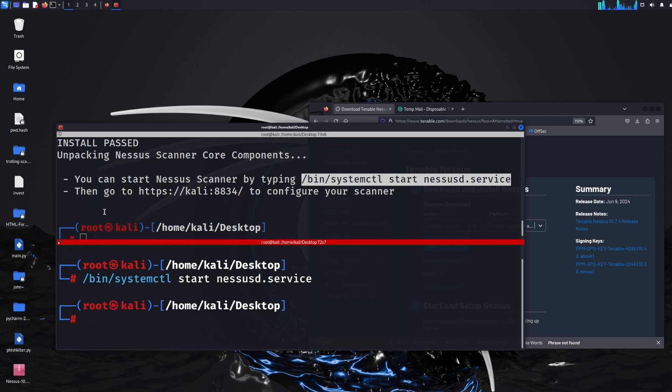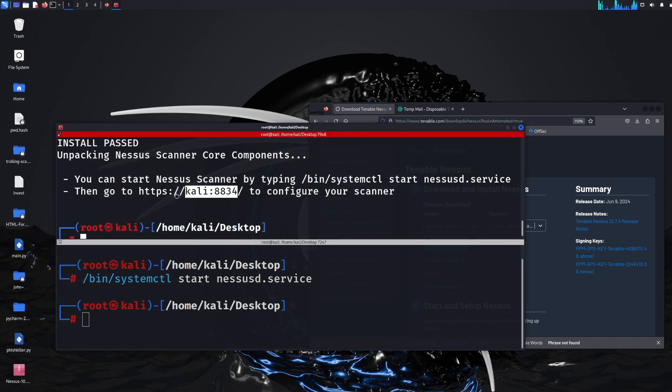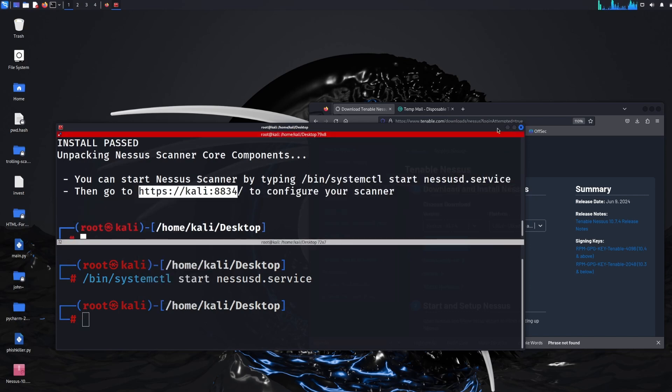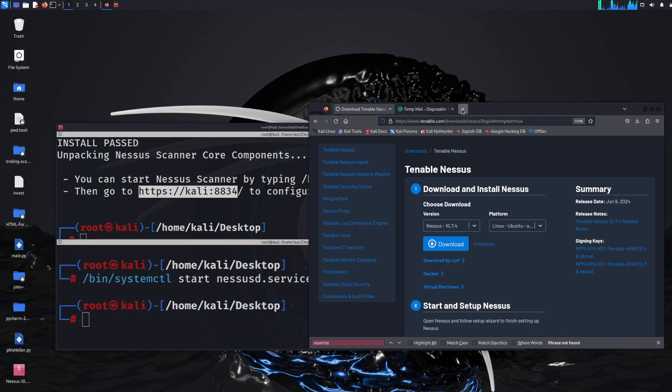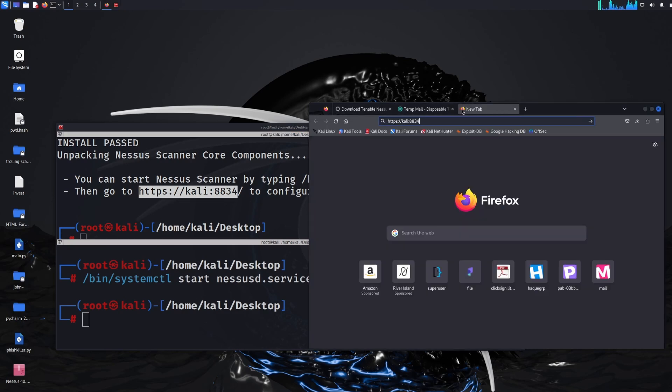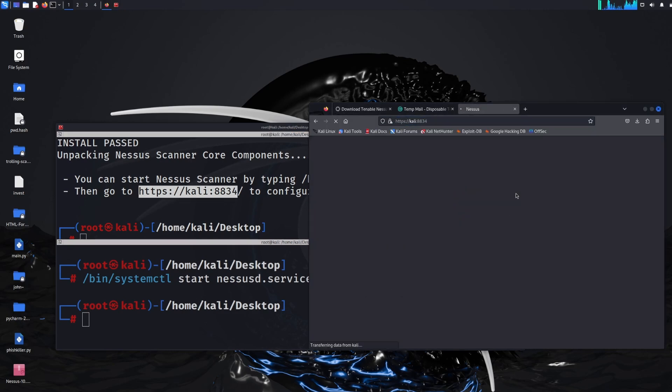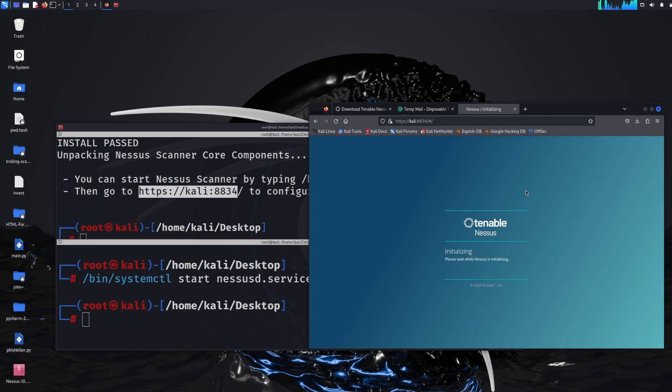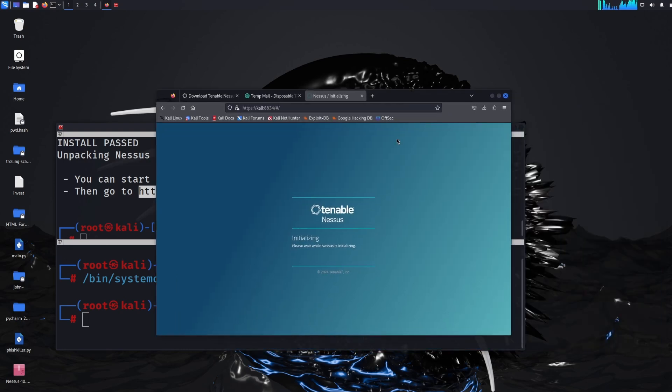And next it says then you can go to this URL so I'll just copy and paste that URL and open it in a browser. And then we hopefully should see Nessus Tenable's application running, there we go it says initializing.